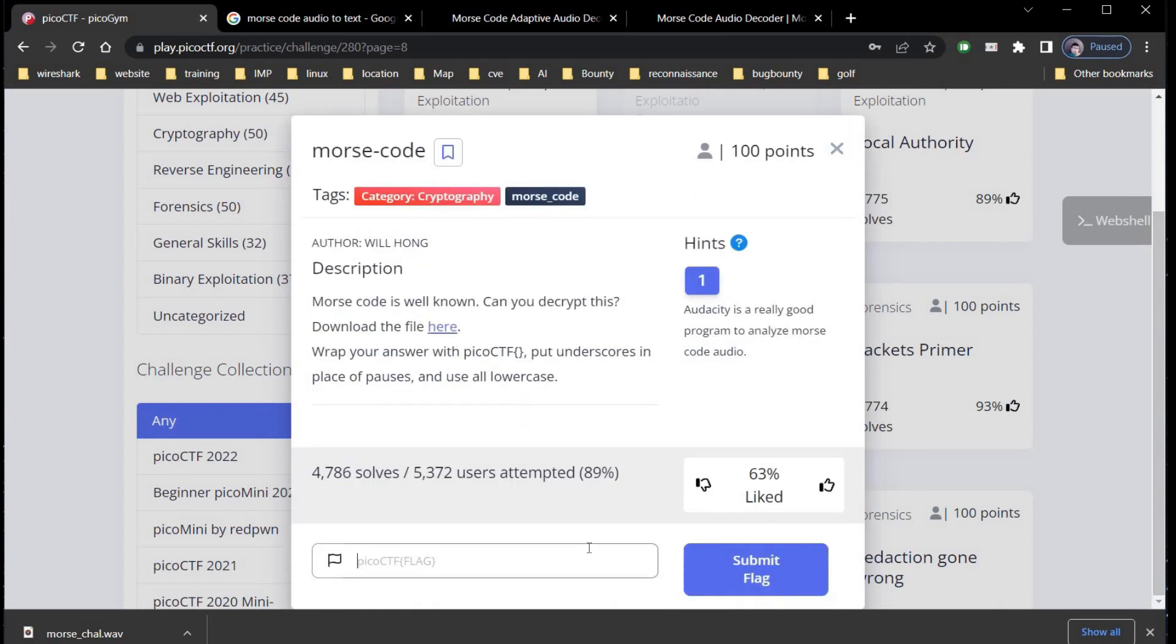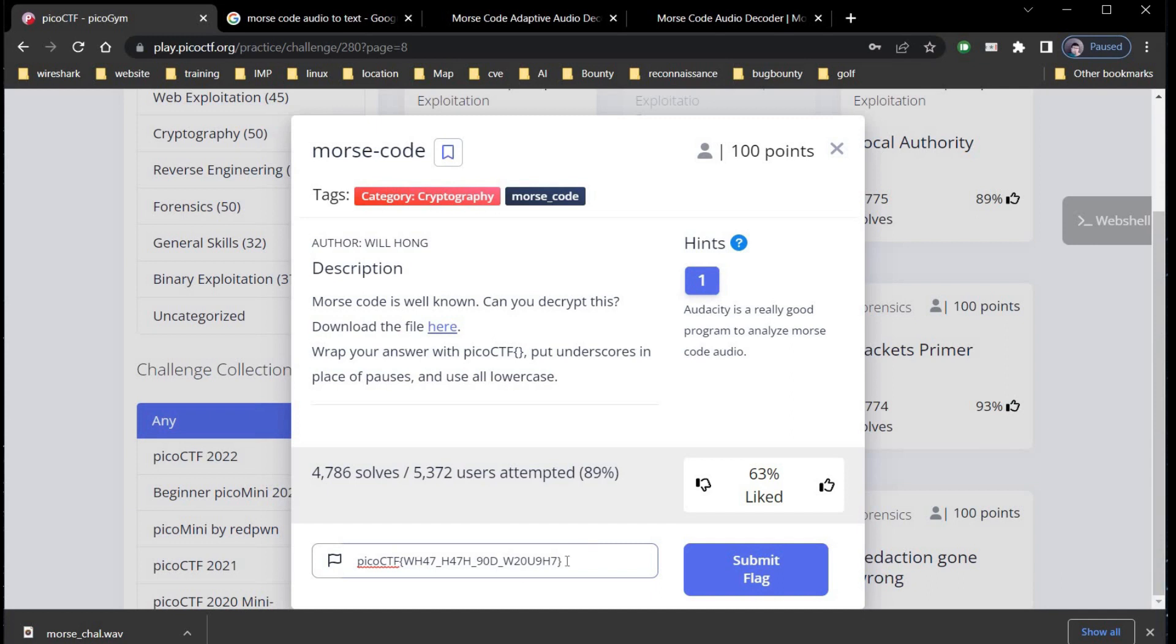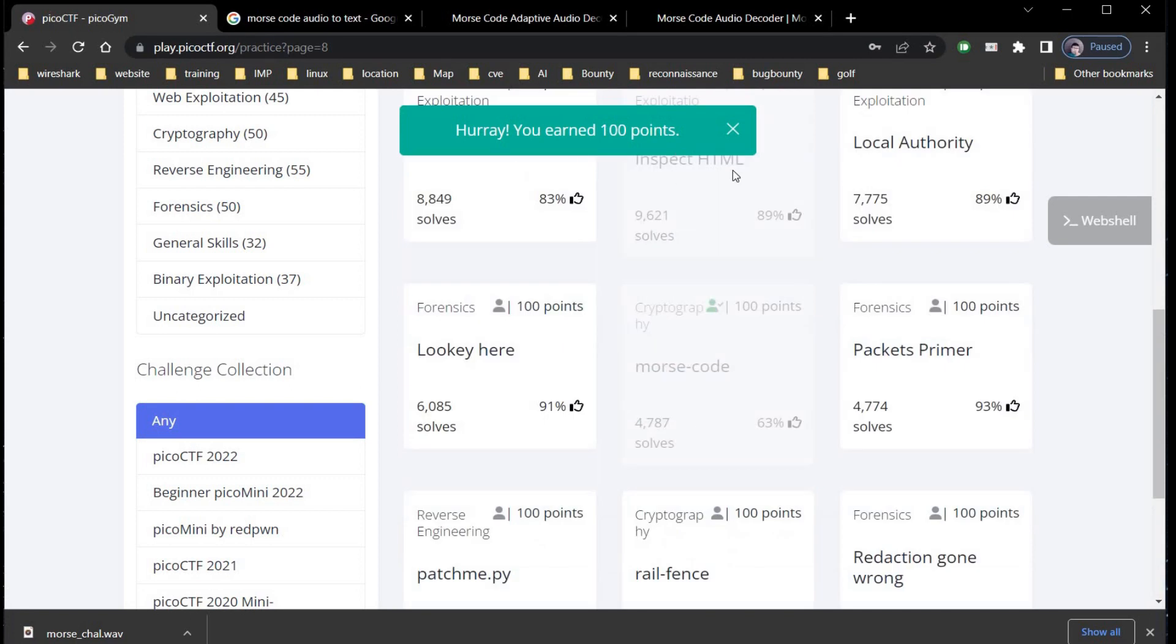Type picoctf and paste the output in curly brackets. Put underscores in place of pauses as mentioned in the challenge. Click on submit and there you go. You earned 100 points.